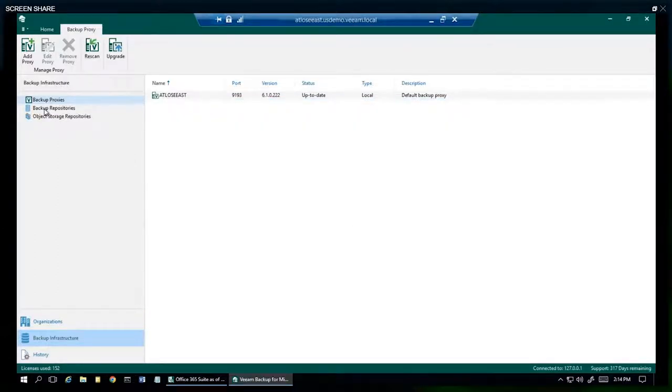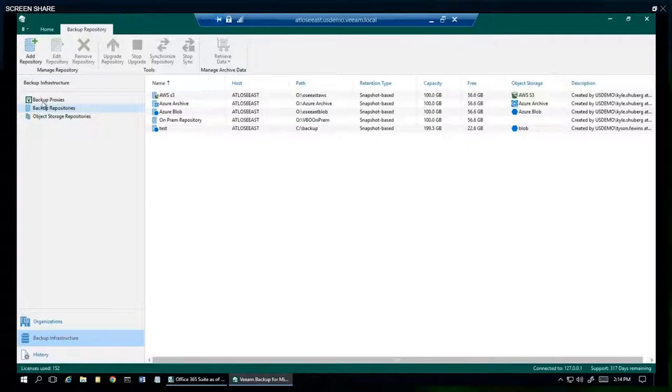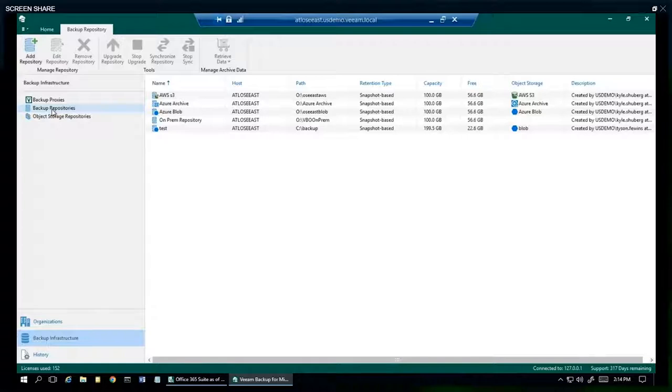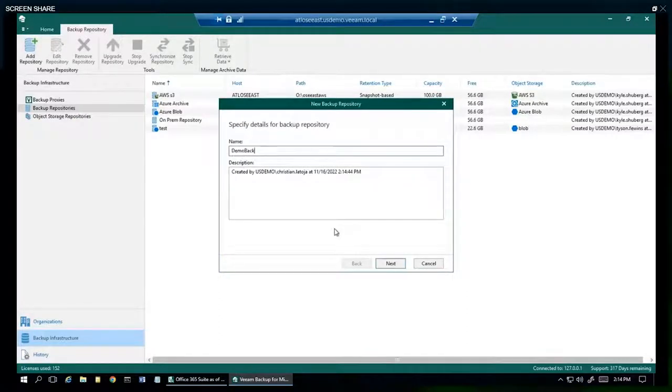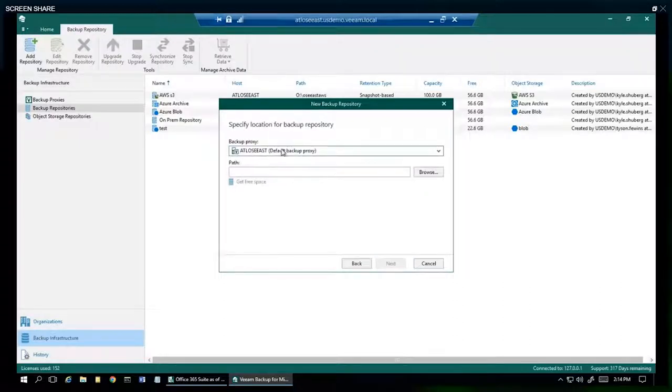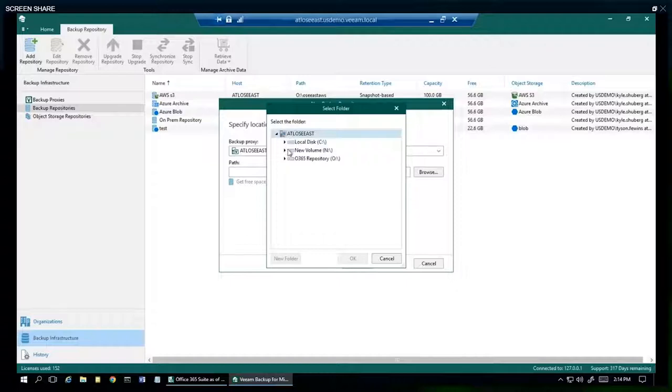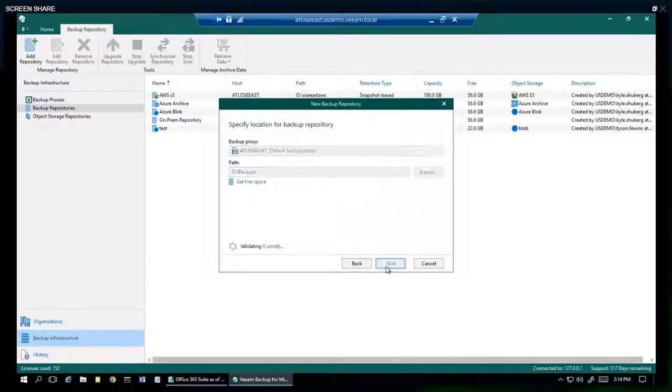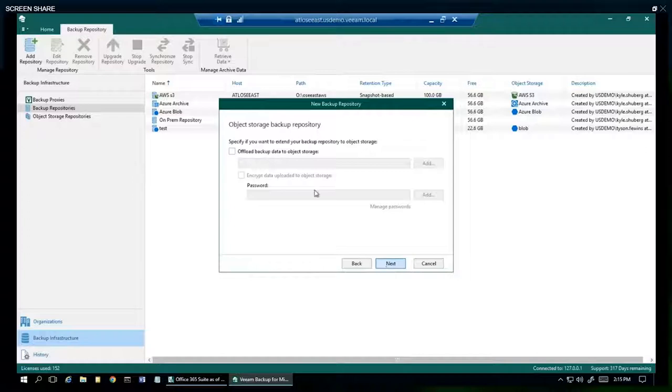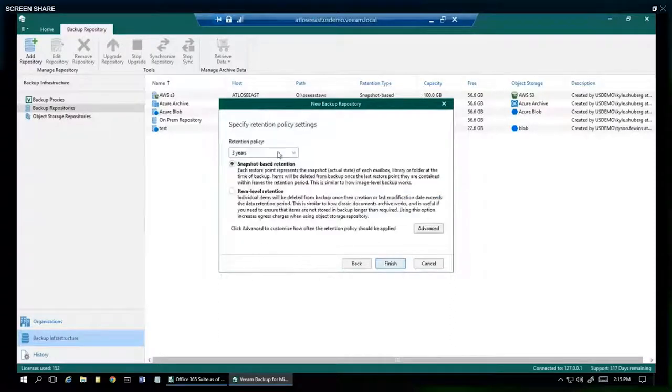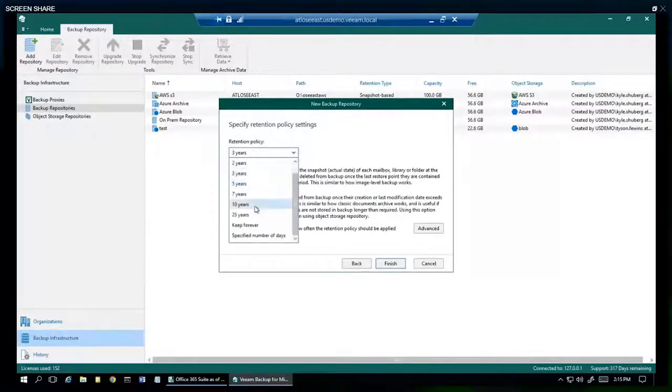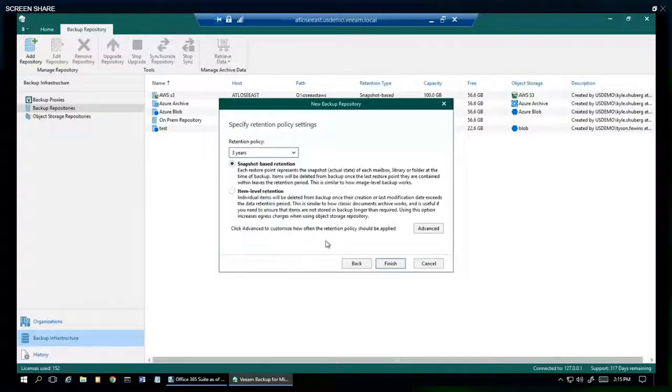On-prem repository, the repository is our fancy word for where the backups are going to be stored. It's going to be tied to the proxy. Right-click, add backup repository. Select the proxy, select the path. We have the ability here to offload backup data to object storage and include encryption. And this is where we set the retention policy. It can be specified number of days, several years, or forever.